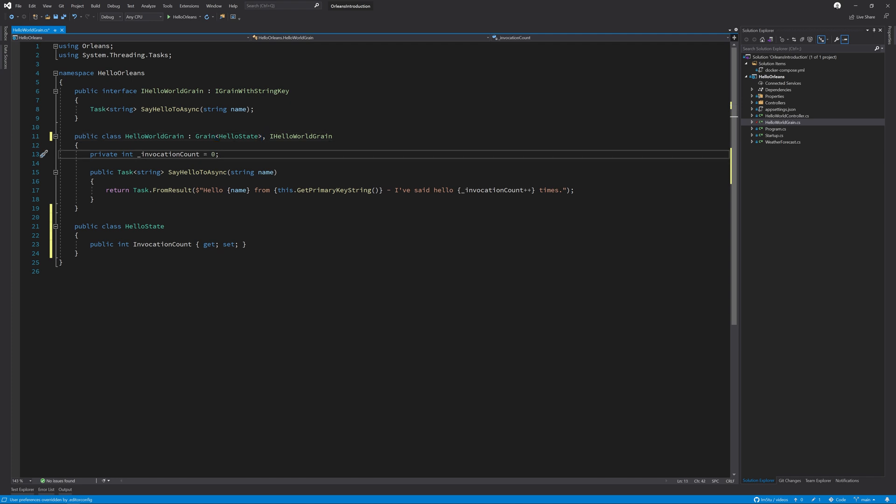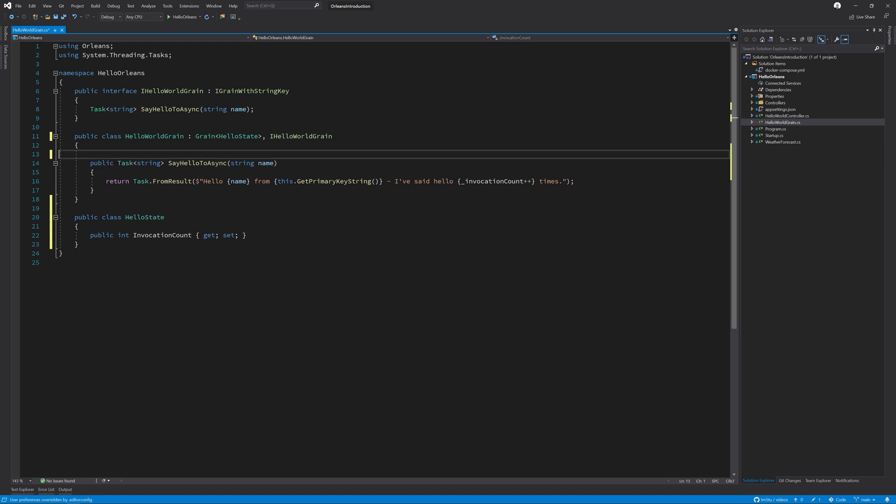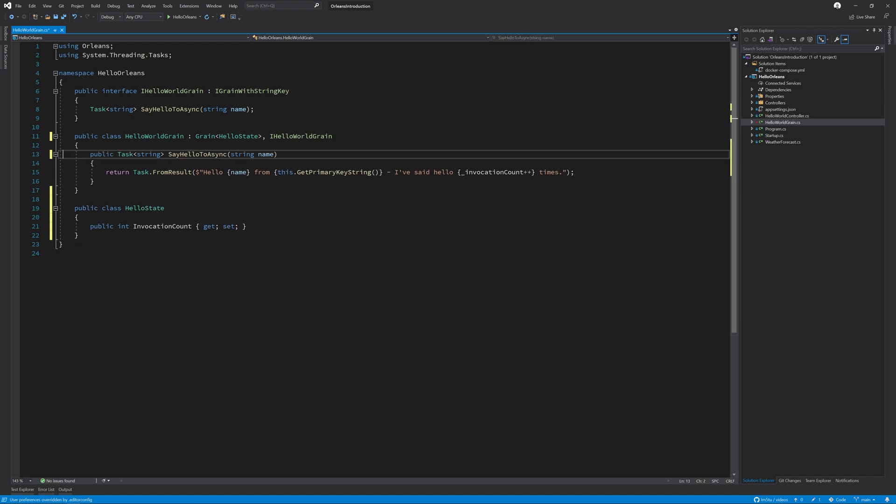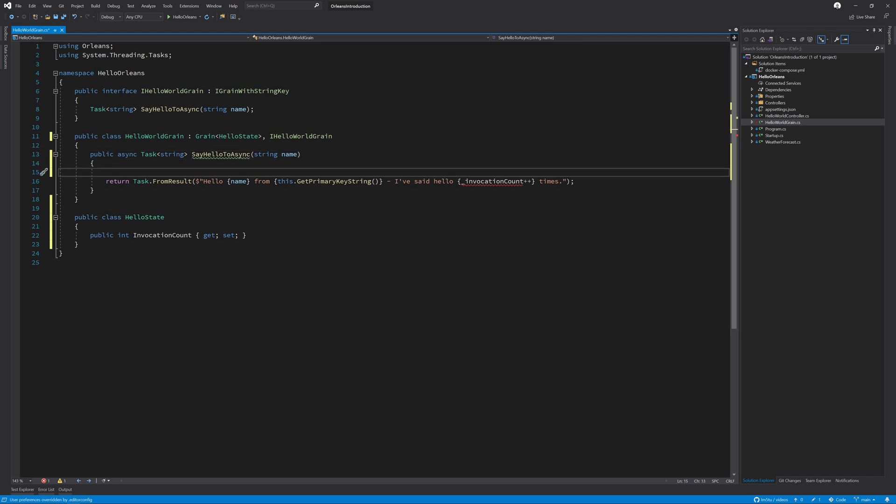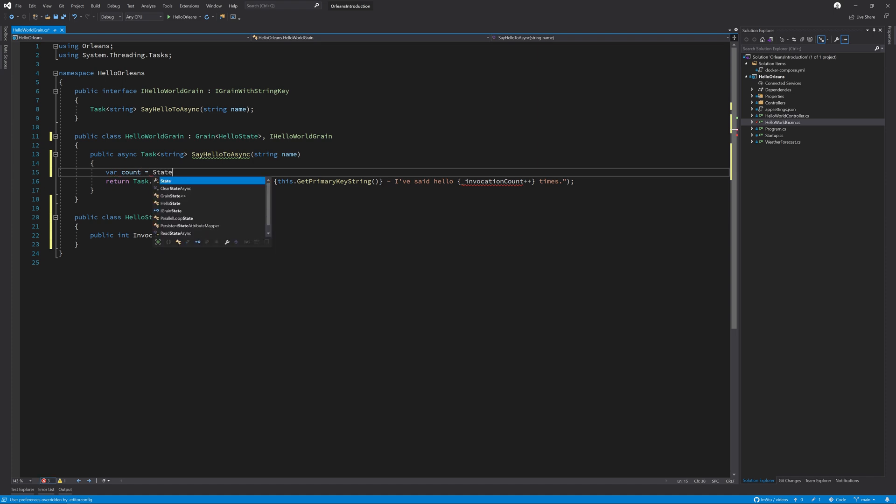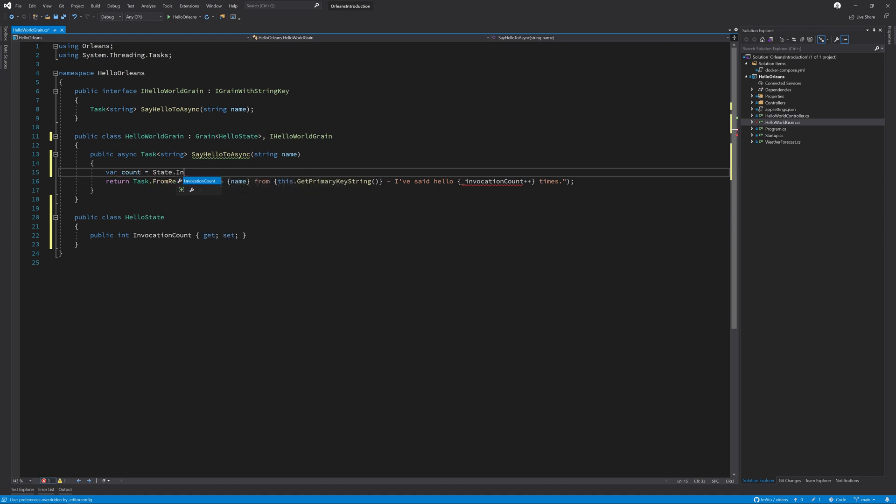So the first thing we're going to need to do is remove this private field for invocation count, make the method asynchronous in nature. And then we can do var count equals state, which gives us all the properties on our state, such as invocation count. And then we can do the plus plus as we have done on the line below.